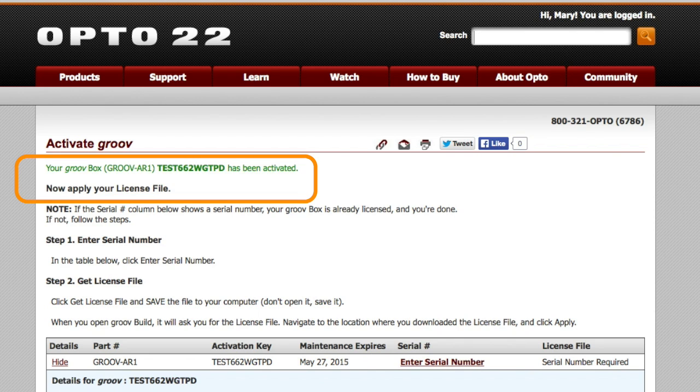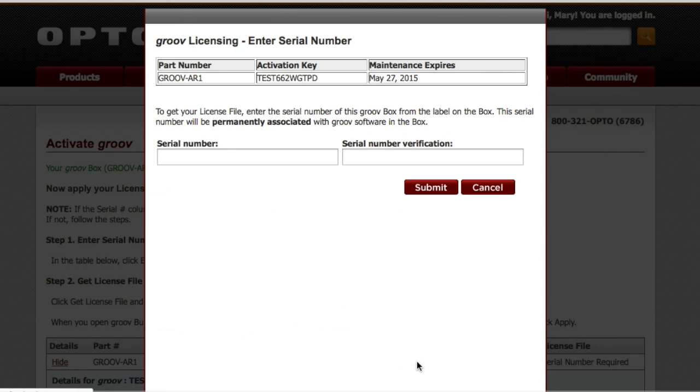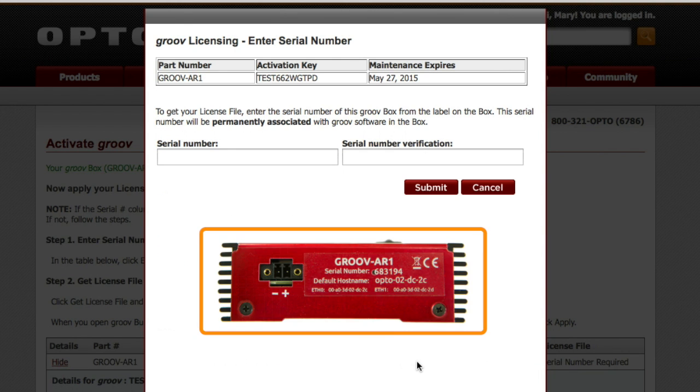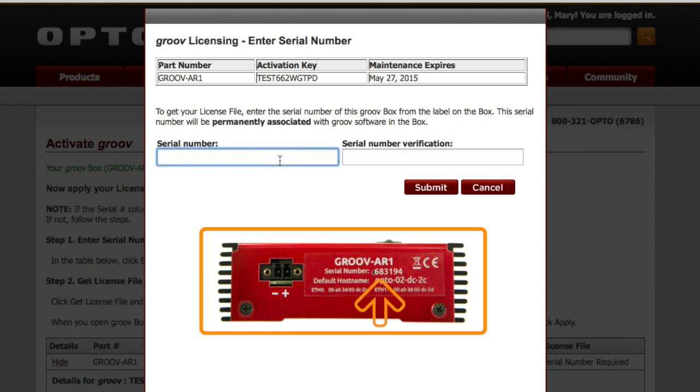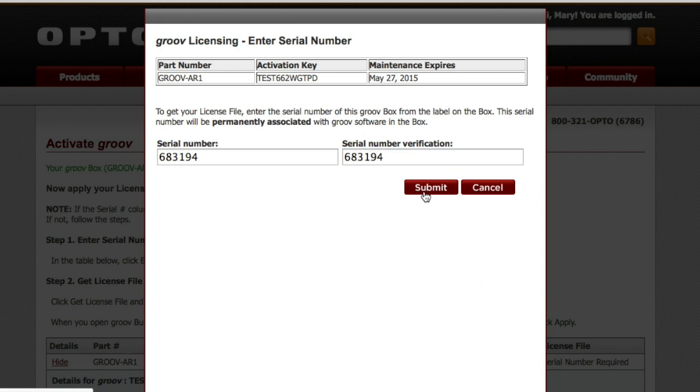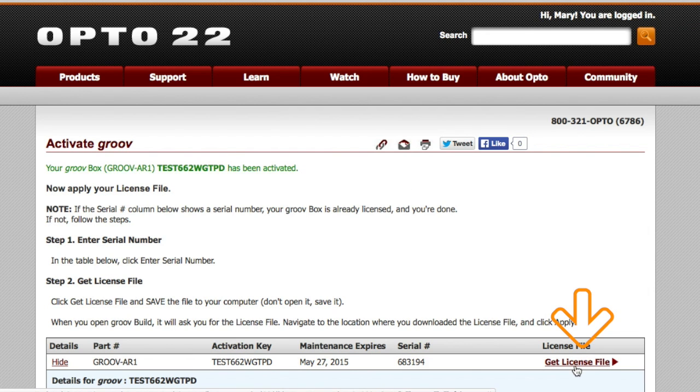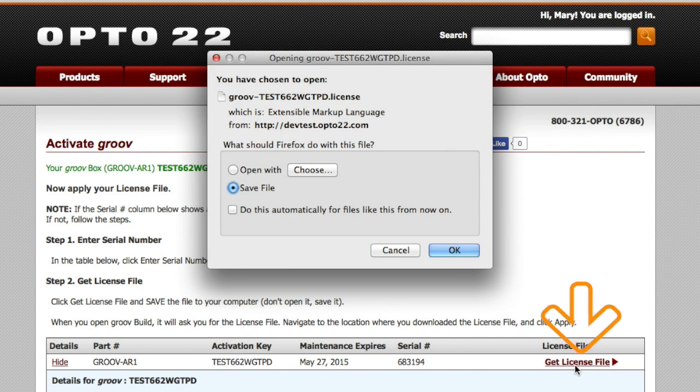I'll click down here on Enter Serial Number, which is the first step in getting my license file. Here's where I type that six-digit number from the bottom of the box, and one more time to verify, then click Submit. Now I can click here on Get License File to download that file somewhere I can find later.